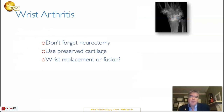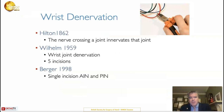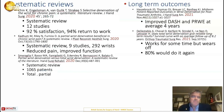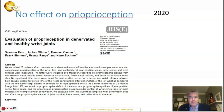Finally, wrist arthritis. We'll talk about neurectomy, preserving cartilage, and wrist replacements or fusions. Neurectomy — you ought to remember this. It's been known for a long time that nerves crossing a joint innervate that joint. Wilhelm, nearly 80 years ago, described denervating the wrist with various incisions. There are systematic reviews from 2020 — three of them — showing that neurectomy gives good results by simply cutting the nerves to the wrist. Longer-term outcomes from 2021 papers show it does seem to work but probably starts to wear off for many people. Interestingly, it does not affect proprioception — although you're cutting the nerves to the wrist, you still seem to know where the wrist is in space, which is odd.